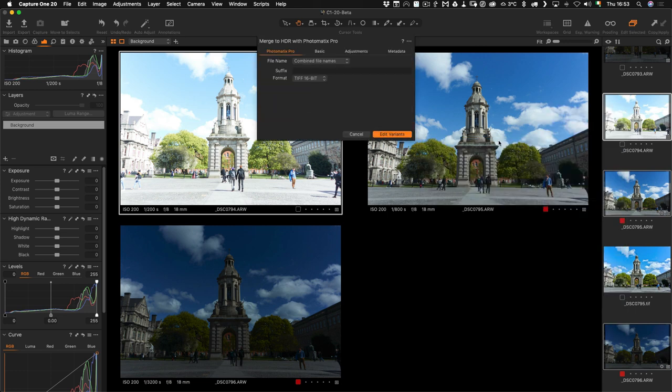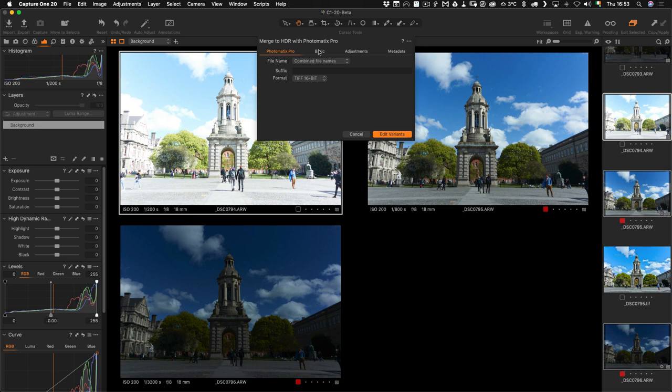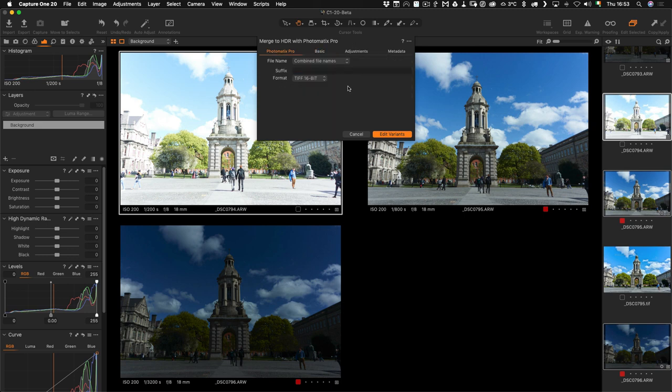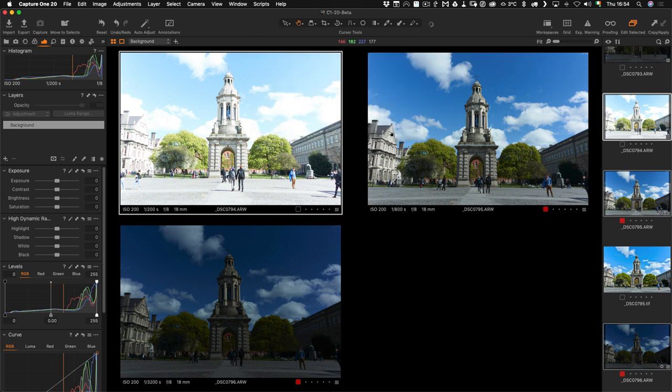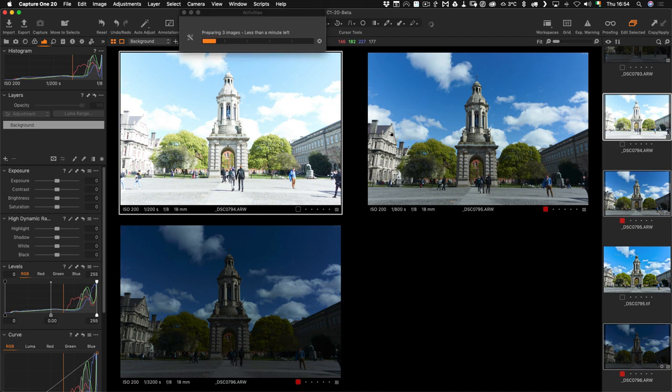It gives you the option, so I'm going to select TIFF 16-bit. Everything else you don't really need to do anything else here, so we're going to ignore all that and just use TIFF 16-bit, and then go Edit Variance. This is going to fire up Photomatix if you just give it a second.